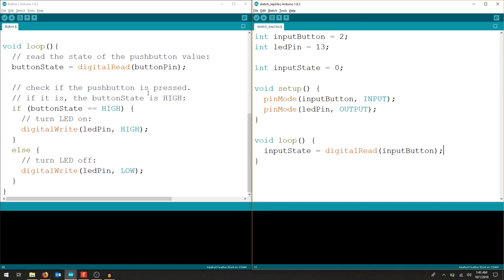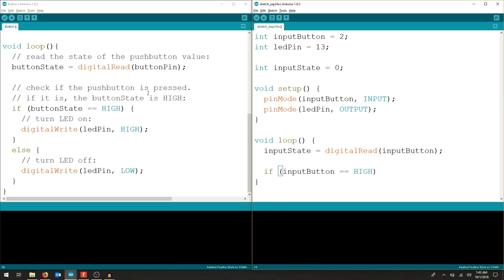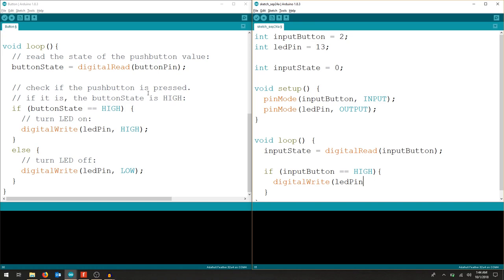Then, from there, we're going to create this if-else statement. If this thing happens, do this. Else, do something else. So, by just writing if, and now we write the condition. Our input button equals high. So, if the condition is high, now do something in between here. So, we're going to put our digital write, as we learned from our simple blink sketch, which pin, our LED pin, and turn that guy on.